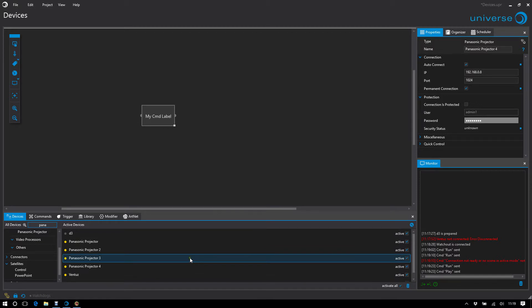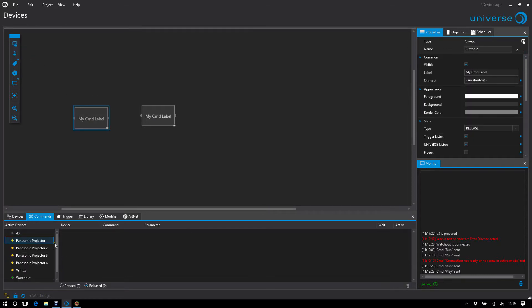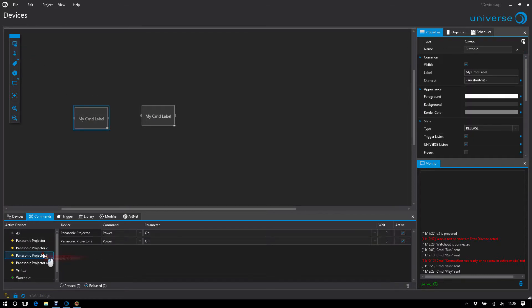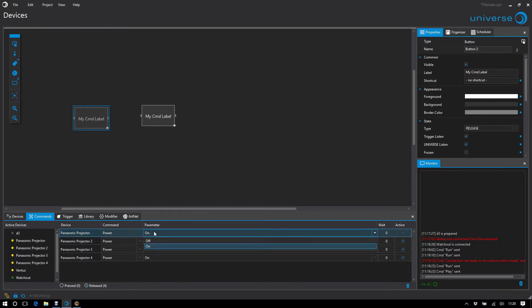And I want to send the same command to all four projectors. For example, go on or go off. Now, of course, I can do that the boring way and add all of them here and have to turn the command off all over here.